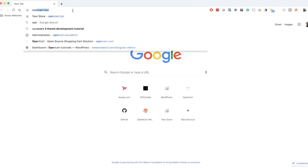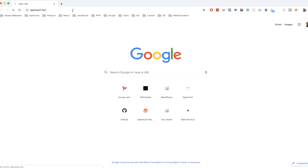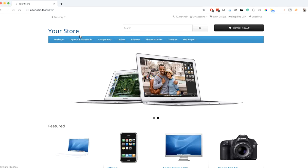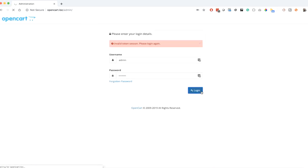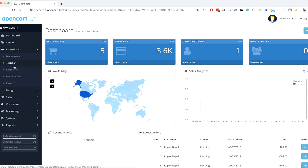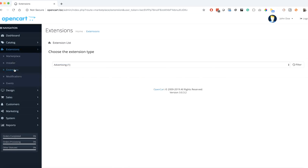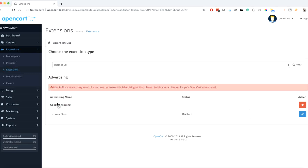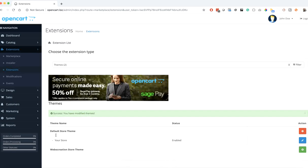Open our localhost and go to the admin login. Go to Extensions, then Extensions again, and filter out by theme. Now you will see the web creation store theme listed.